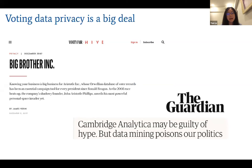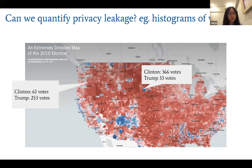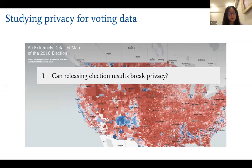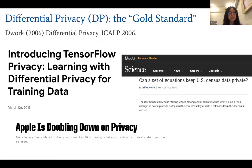We're curious about two questions: can releasing election results break privacy, and does the voting rule we use matter? To answer these, we need a definition of privacy. In 2006, Dwork invented differential privacy (DP), which has since become the gold standard and is used by big tech companies and even the US government.